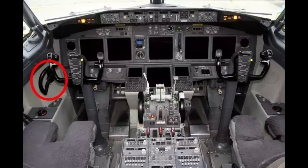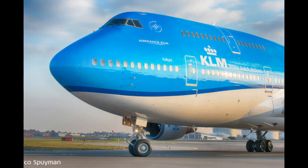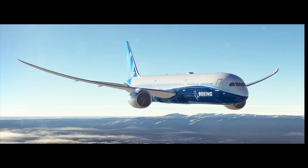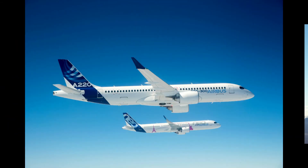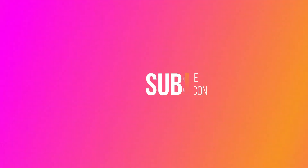Turning the tiller causes the airplane's front landing wheels to turn in the same direction. Turning the tiller only works when the airplane is on the ground. If an airplane is off the ground, even by just a few feet, the pilot must adjust the airplane's ailerons to steer it. Turning the tiller only changes the direction of the airplane's front landing gear wheels, making it ineffective when the airplane is in the air.